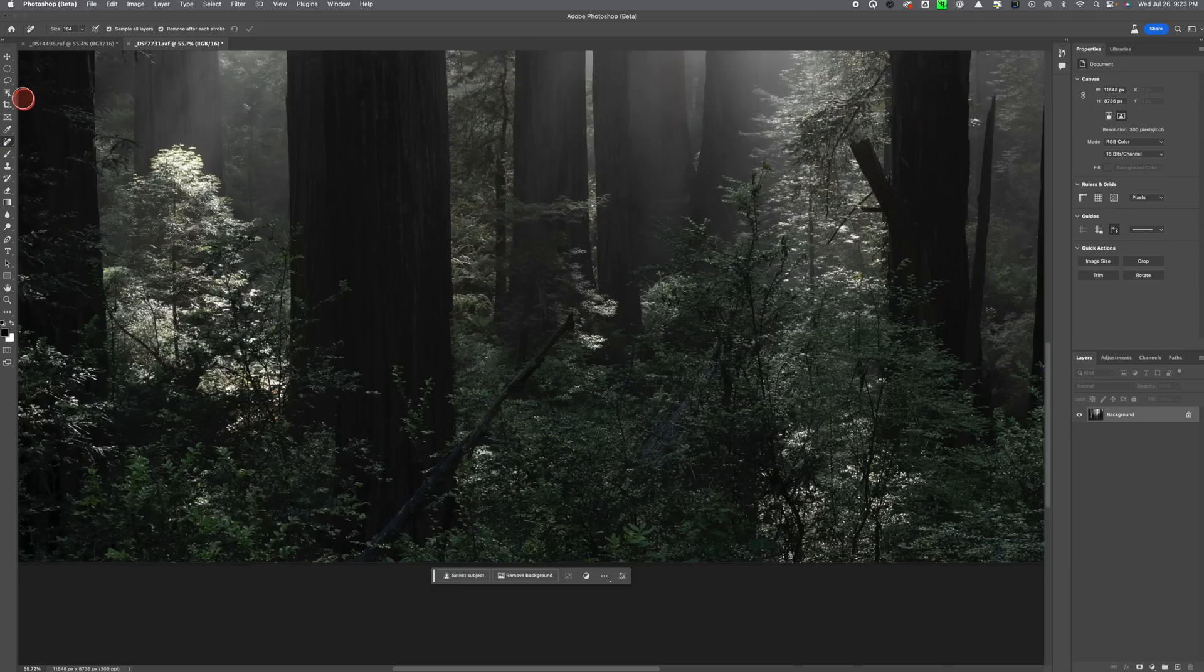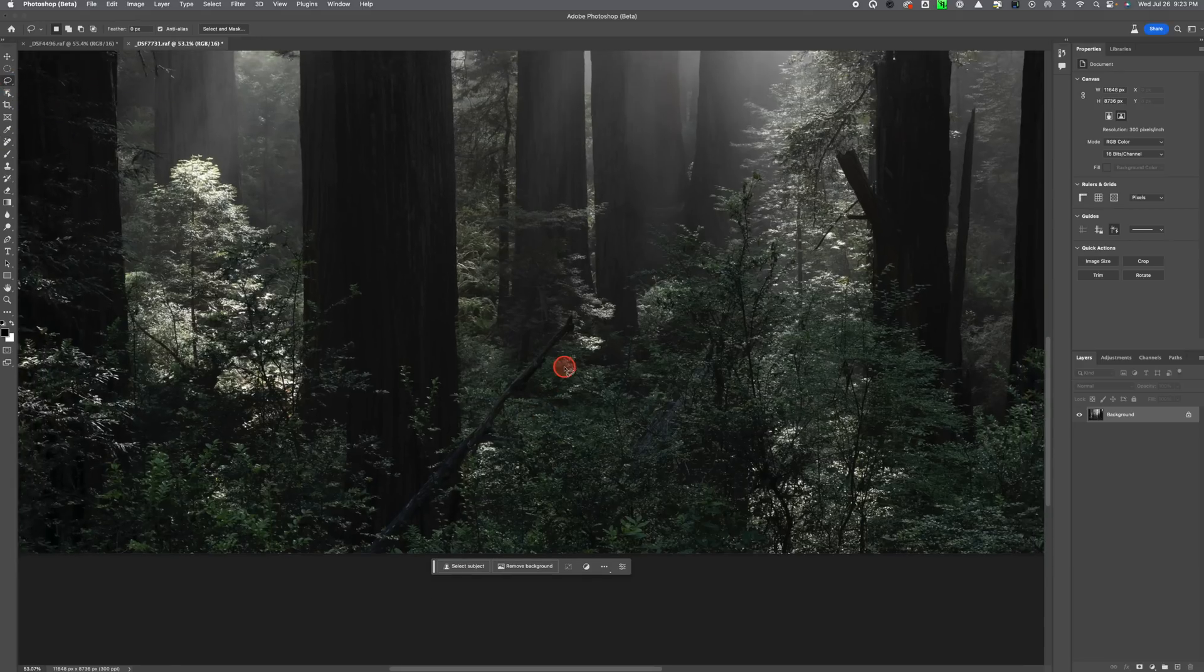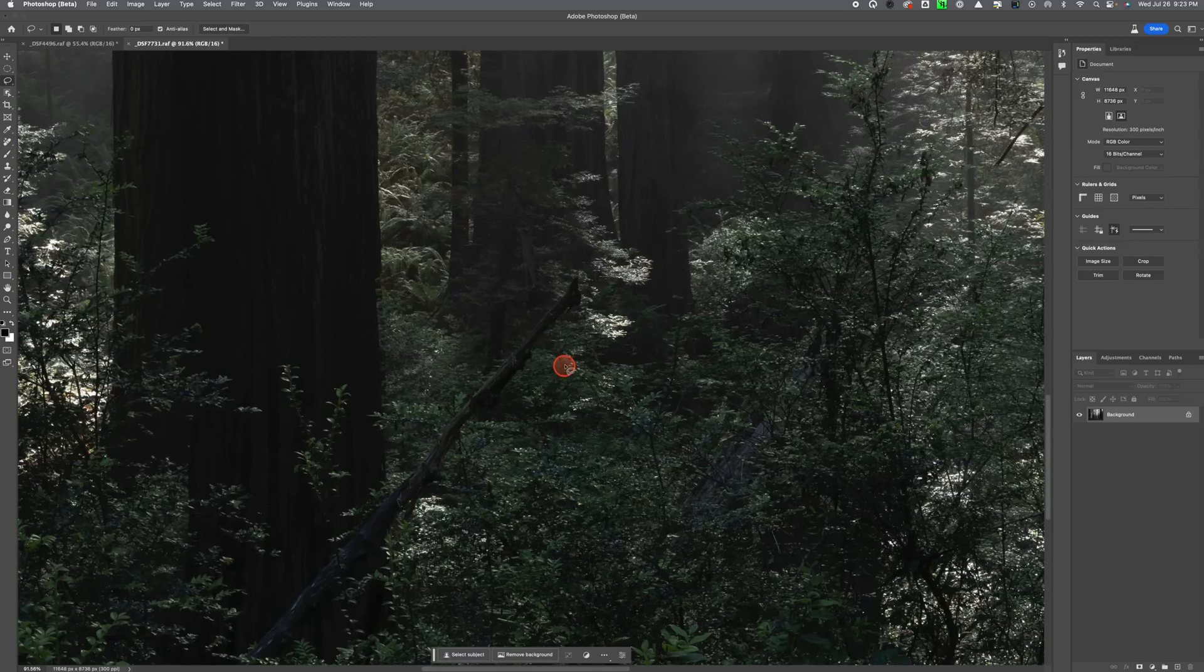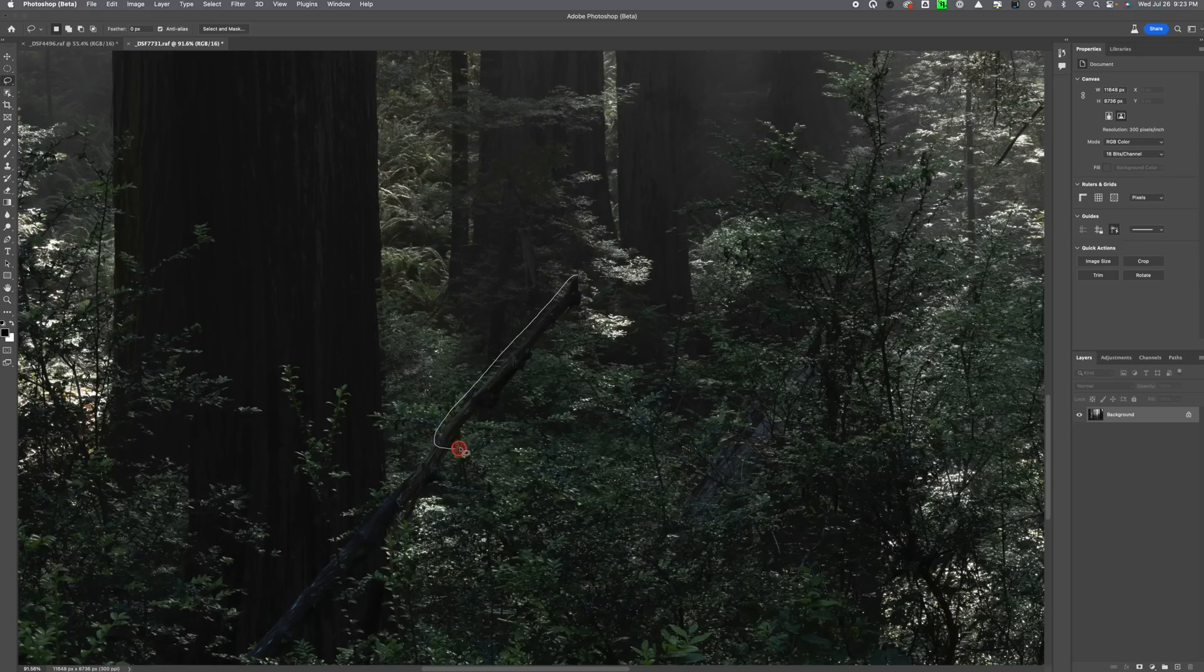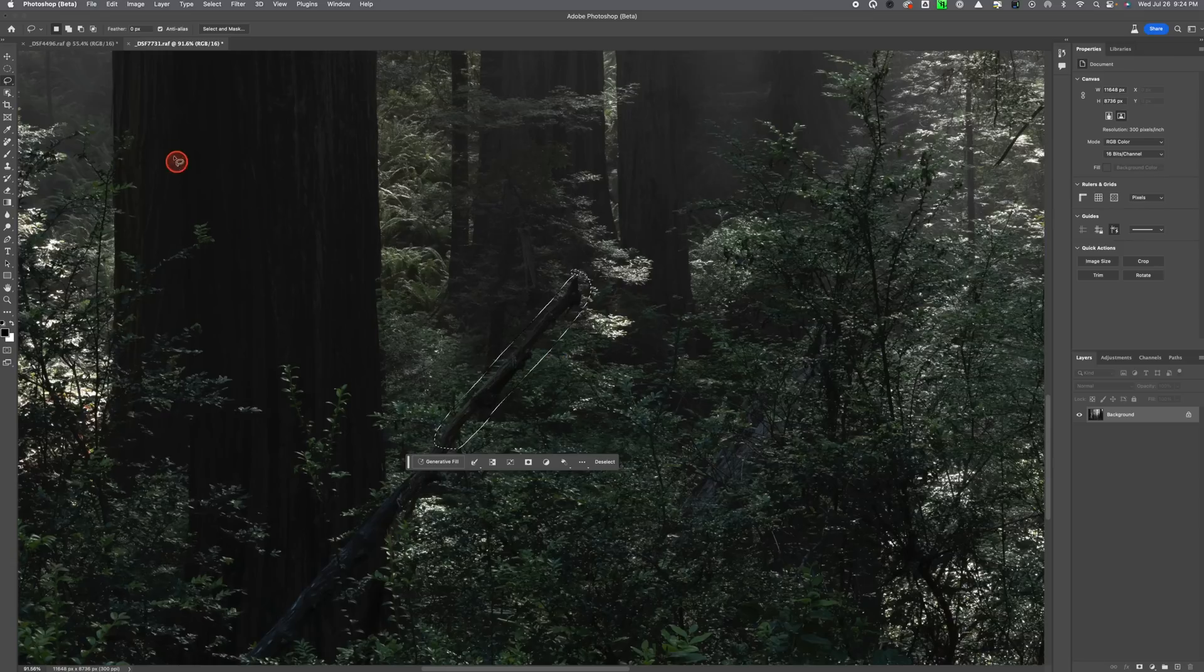So what I'm going to do is just grab the lasso tool here, and again I'm going to do this in sections because I think this method works better in sections as well. So let's just grab this top section of this stick here and what I'm going to do is just go to generative fill and push that.